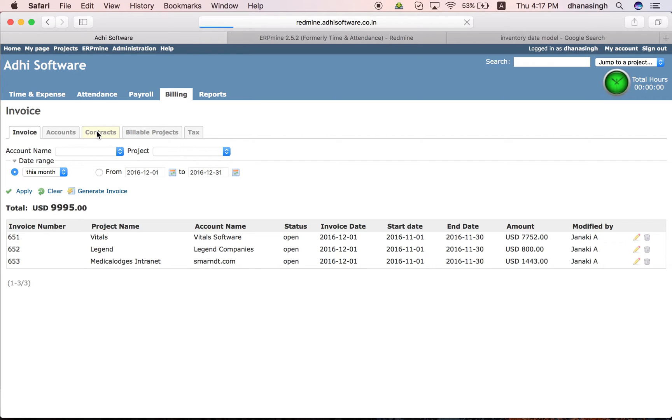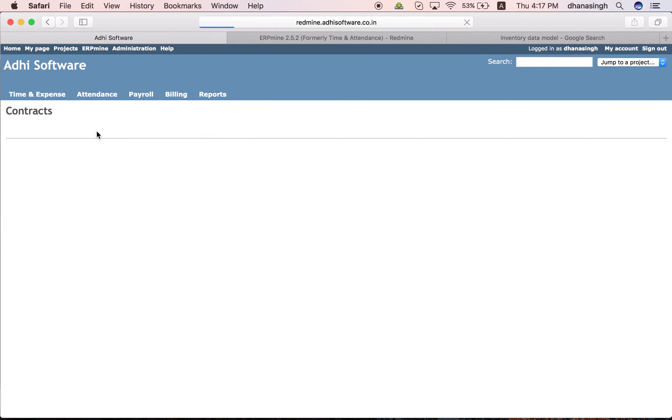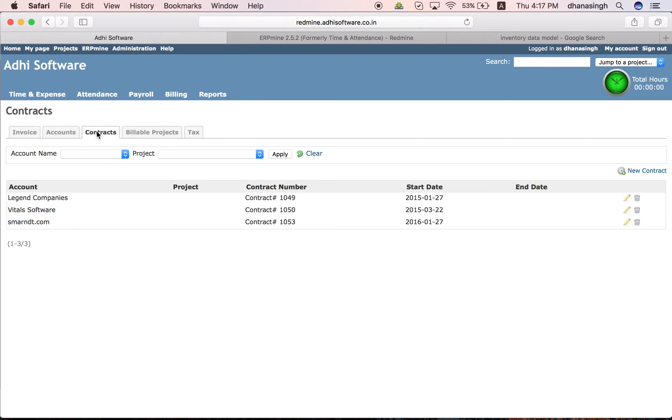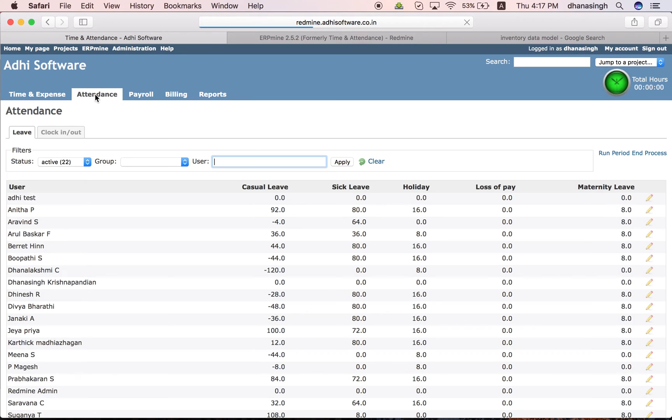You can also track the contracts signed for each of those projects or for each of those accounts. And this is the attendance module where you track your sign clock in and clock out of your employee.